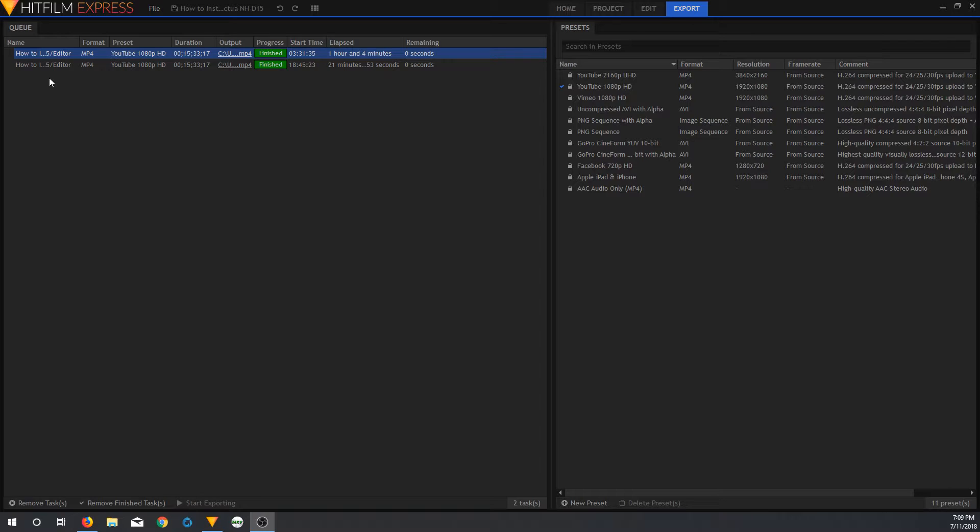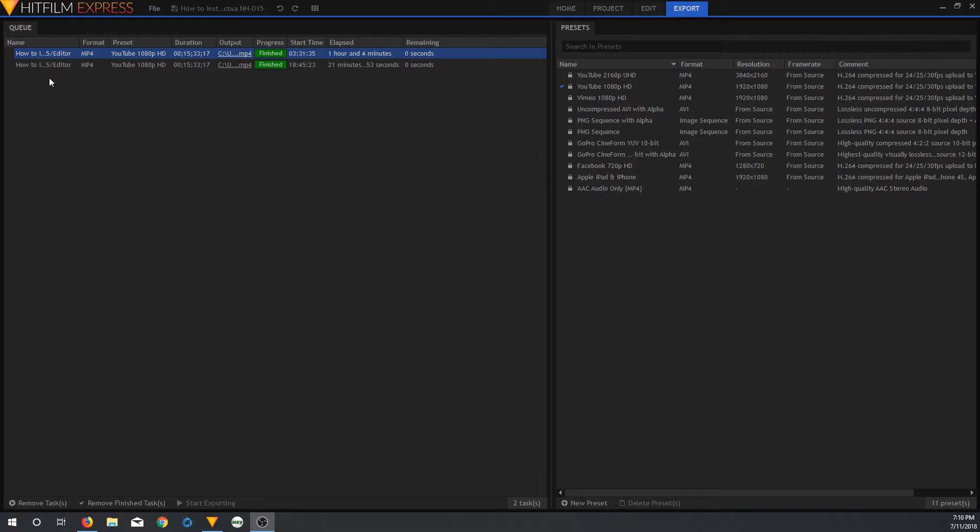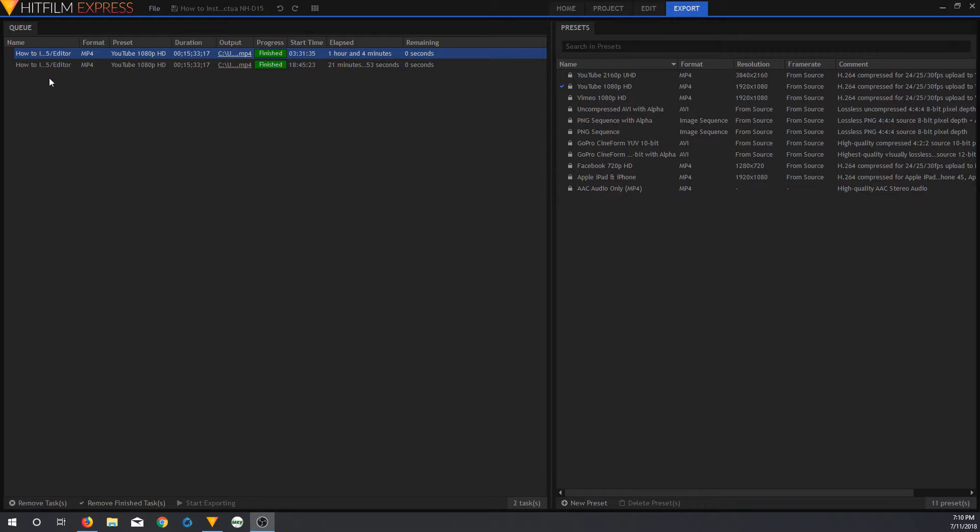So after I swapped out the NVIDIA GT610 for the RX 460 4GB that I had in one of the mining rigs, I re-encoded this video. Same preset, YouTube 1080p HD, same length of time, same source files, everything. The elapsed time shrunk from 1 hour and 4 minutes down to 21 minutes and 53 seconds.